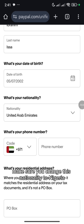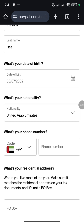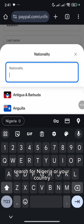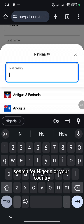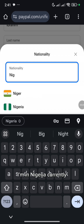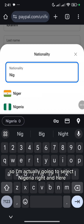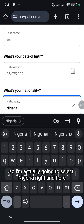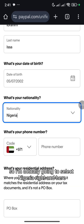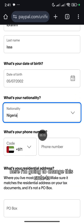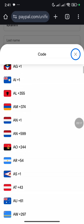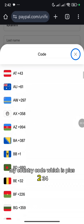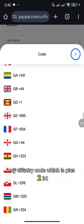Make sure you change this nationality to Nigeria. Search for Nigeria or your country. I'm in Nigeria currently so I'm actually going to select Nigeria. And here, I'm going to change this code to my country code, which is plus 234.